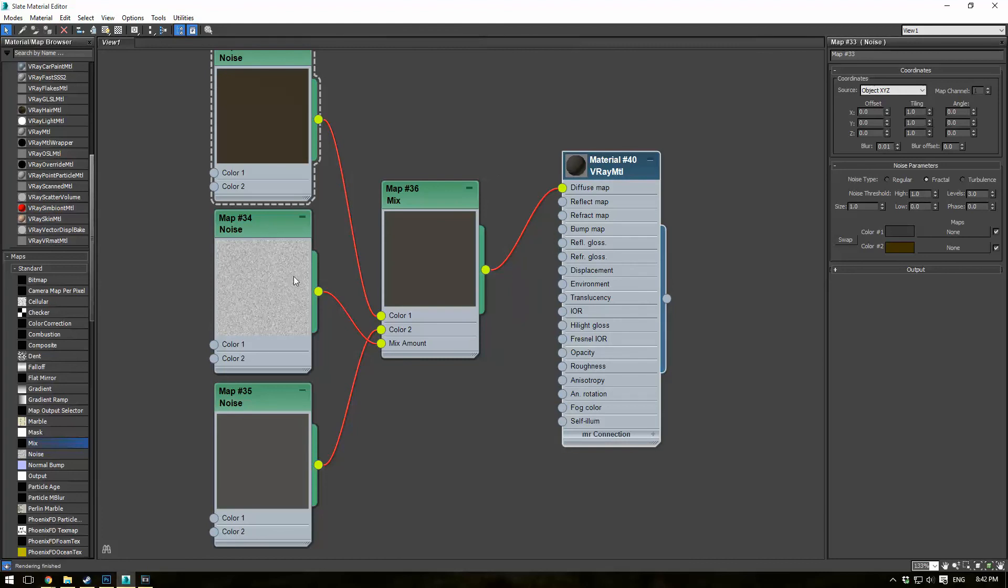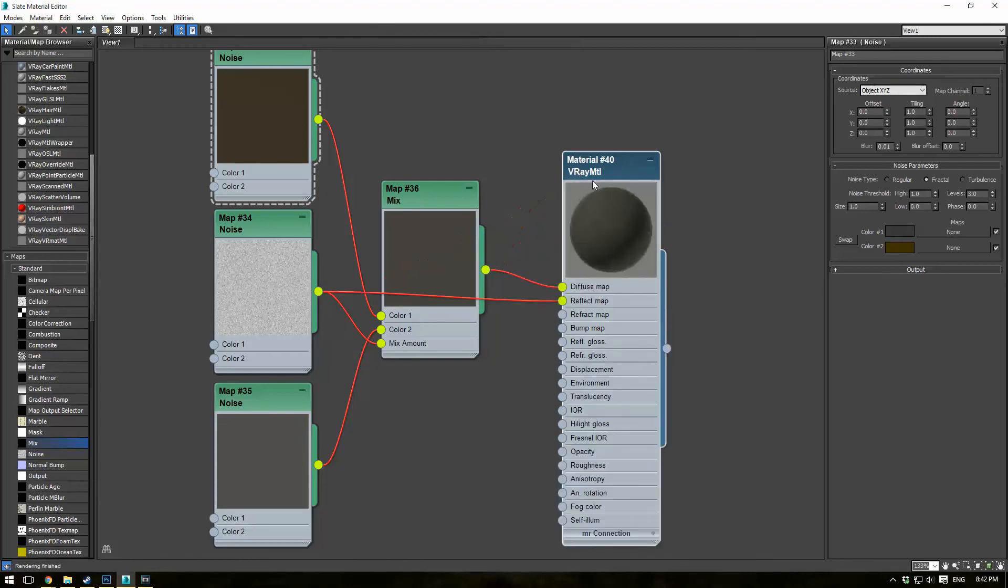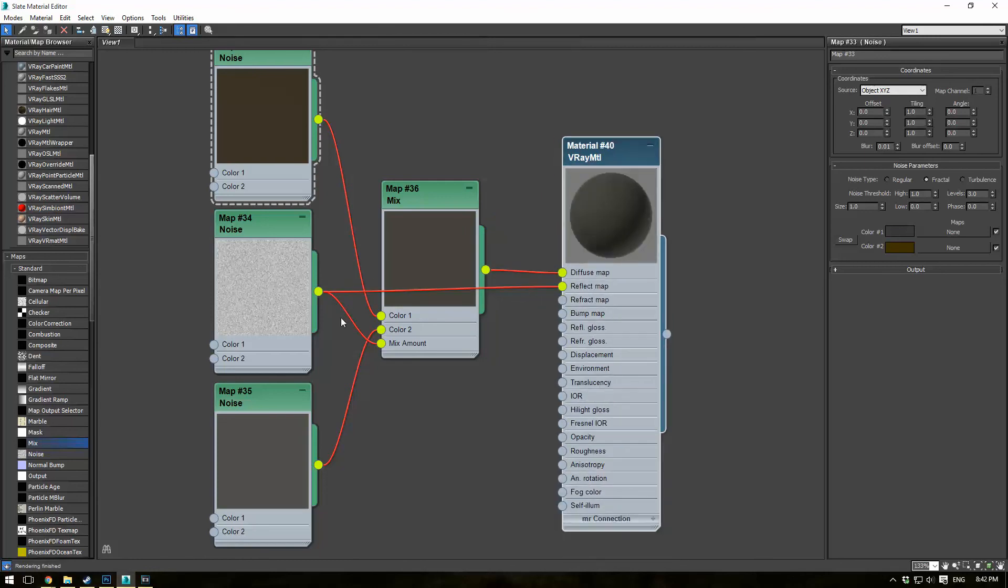And we're going to drag this straight into the diffuse map of our main texture here. Now our mix map, we can actually use that for both the reflect map, which you'll see sort of changes it, as well as the bump map.